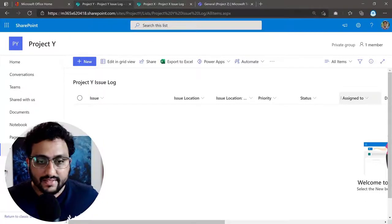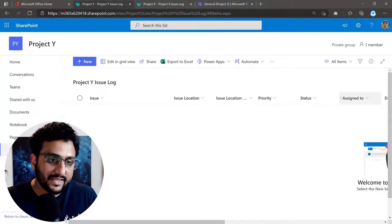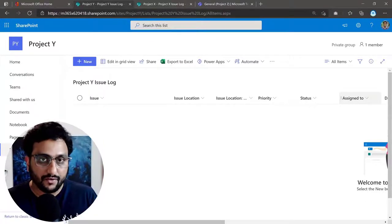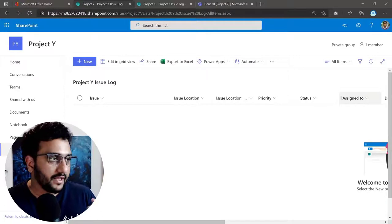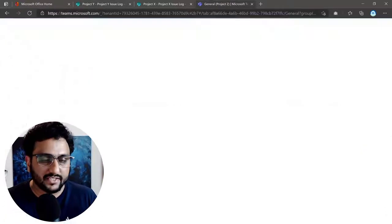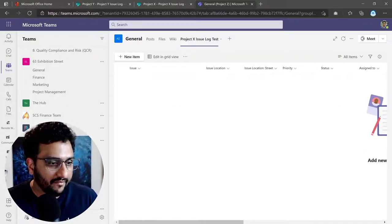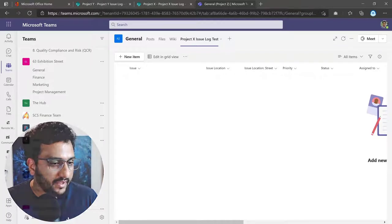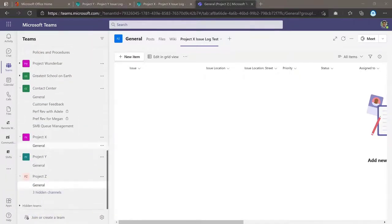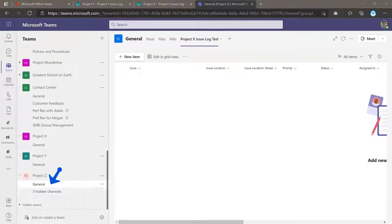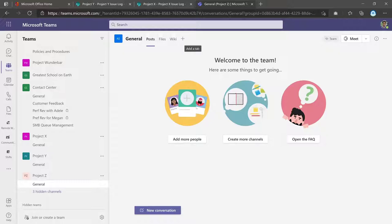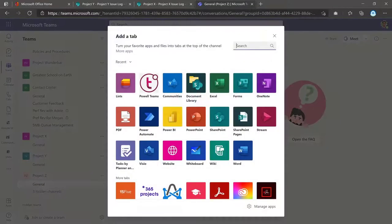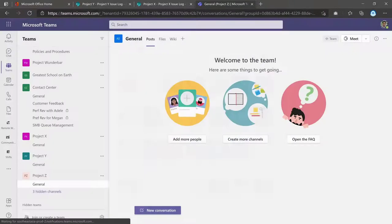So now let's actually look at how this same functionality works if you're using Microsoft Teams. Essentially, it's the same experience. So in this case, I have my project sites here, you can see I've got project EZ. So now let's go ahead and add a SharePoint or a Microsoft list to this project Y from the Teams interface. So when you click on the plus tab in one of your channels, go ahead and choose the lists option here.